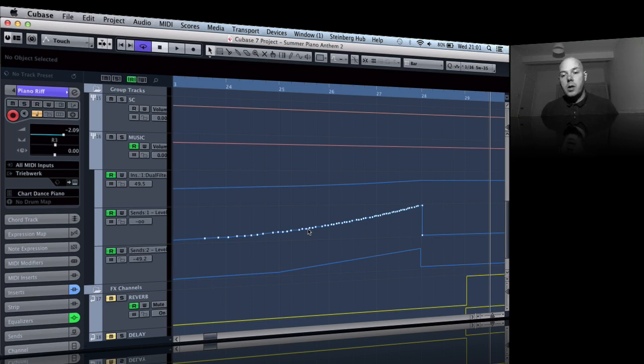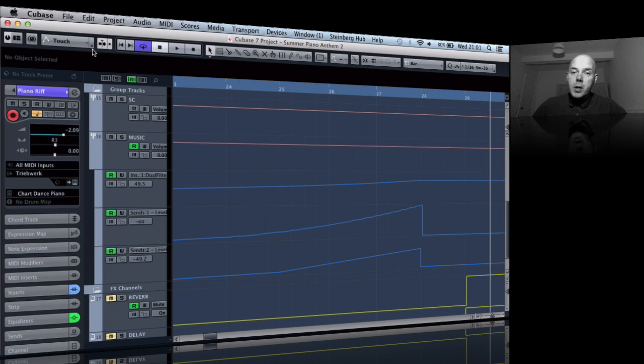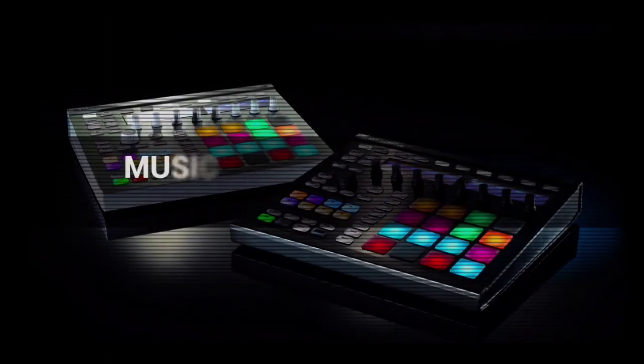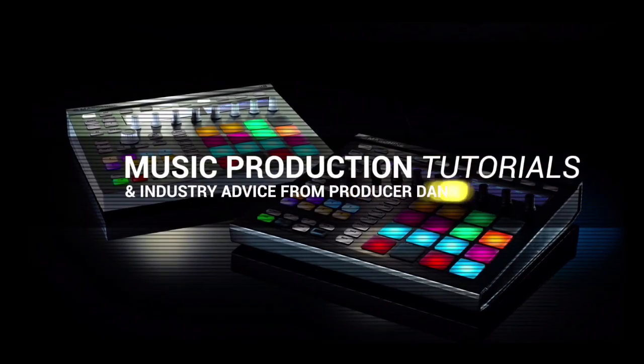Just get in there, adjust that parameter, reduce the amount of percentage reduction, and then you're going to get much more detail when you're doing your automation.